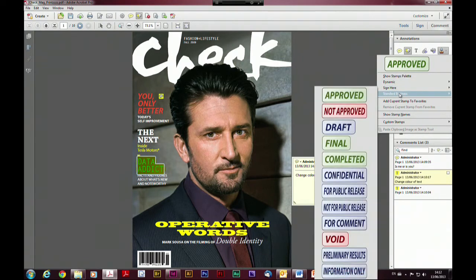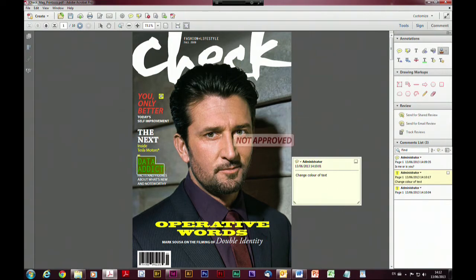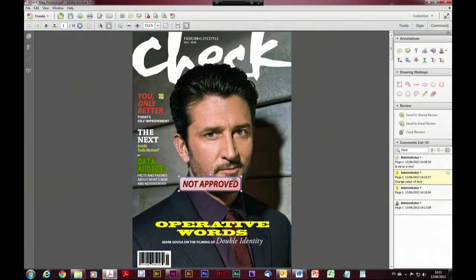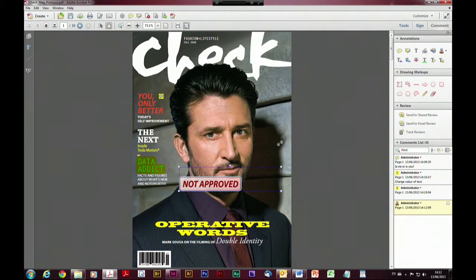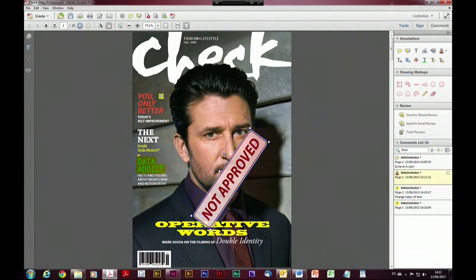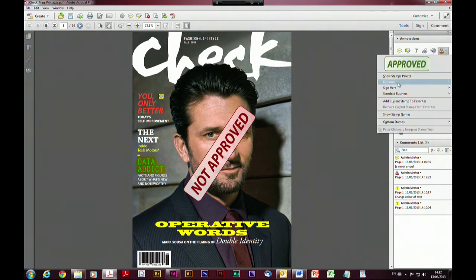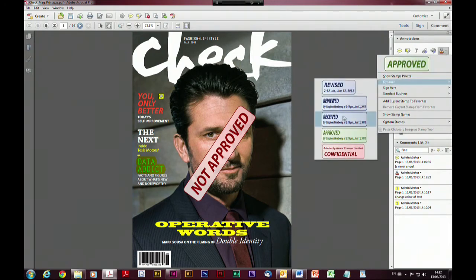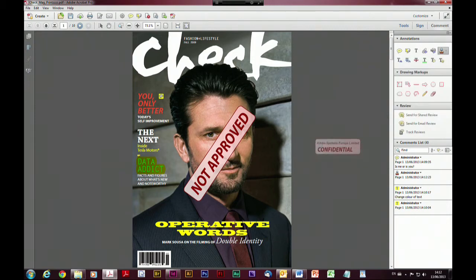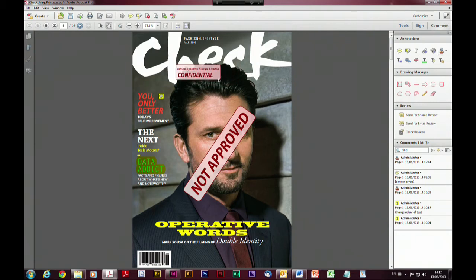For example, we can apply a standard business stamp of 'not approved' and bang that on there like a rubber stamp. These stamps can all be changed in size and orientation, and we can place them at any angle we like. If we look at the dynamic stamp options — going to dynamic — we can see 'reviewed', 'revised', and so on. You can create your own here, or for example mark a document as 'confidential' and it picks up the organization information.